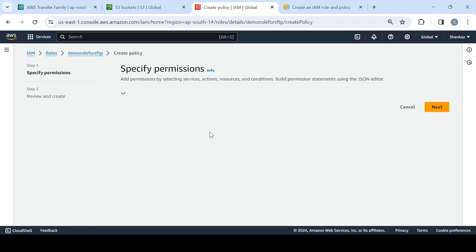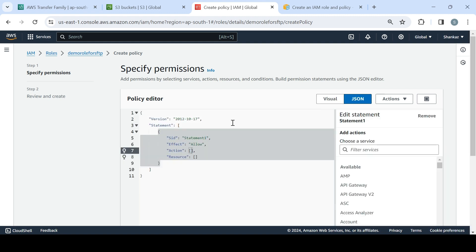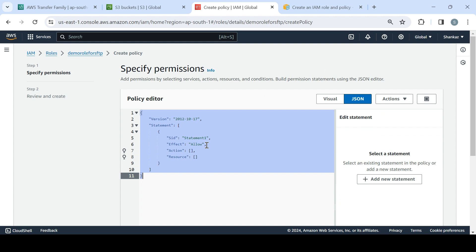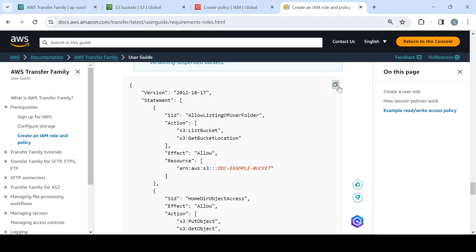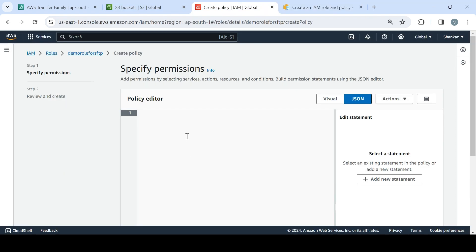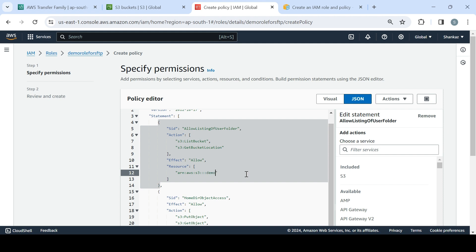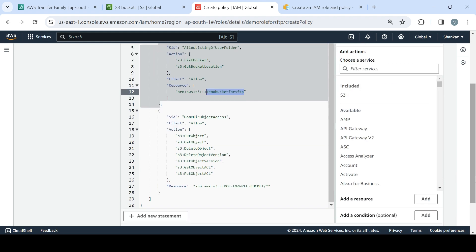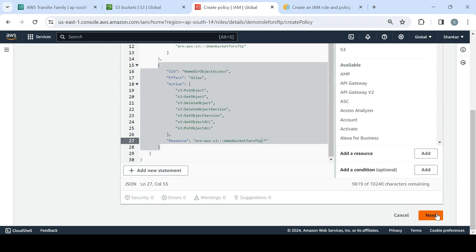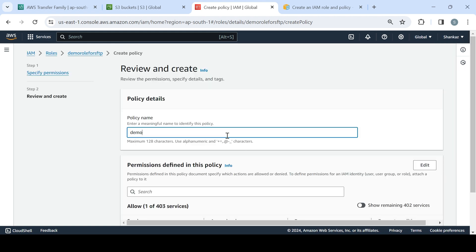I'll choose JSON for the policy editor because I already have the policy in another tab — it's from the official AWS documentation for this service. I'll come here and make a small modification: just changing the bucket name to our bucket, which is 'demo-bucket-for-sftp'. I'll use the same name at the bottom as well. Click Next and name the policy 'demo-policy'.